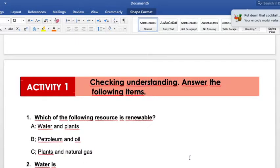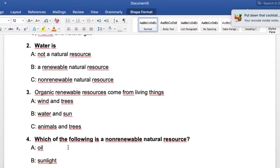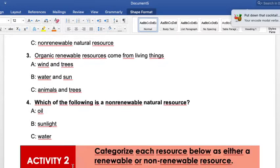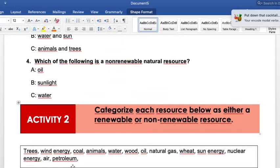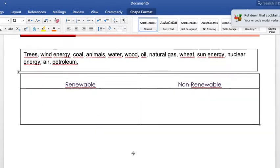In the quiz I'm going to include questions like these four questions, but I'm going to try to add more questions. I would also like you to categorize these words into renewable and non-renewable resources. Those are basically the activities — this part I'm going to be including in the quiz, so please make sure that you review these ones.